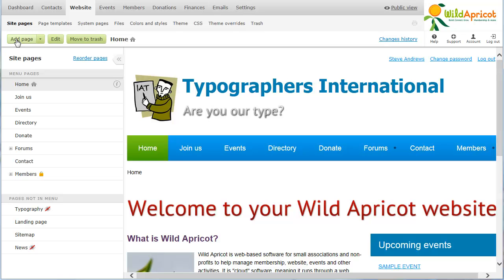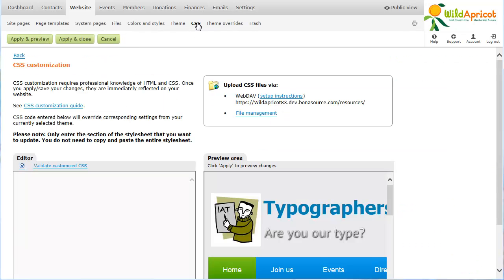For experienced website designers, Wild Apricot provides two methods for advanced site customization: CSS and theme overrides. By customizing the CSS code, a web designer can tweak the appearance and behavior of the site.